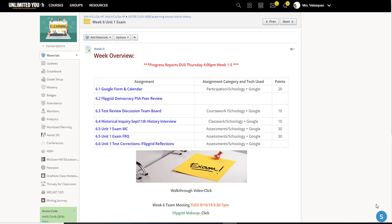Hey team, this is Velasquez, and we are ready to officially kick off week number six. We're wrapping up unit one, which is our title this week — the unit one exam.